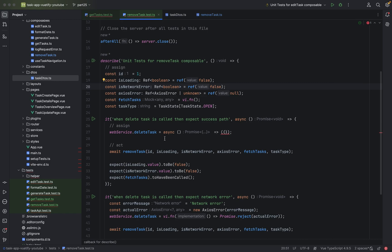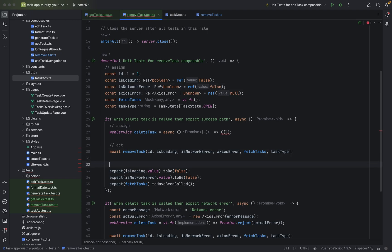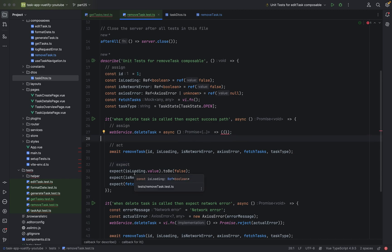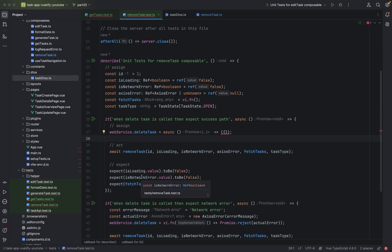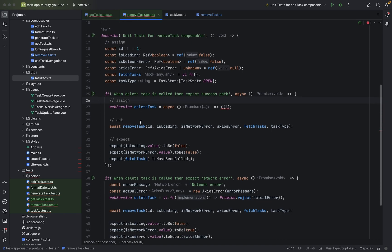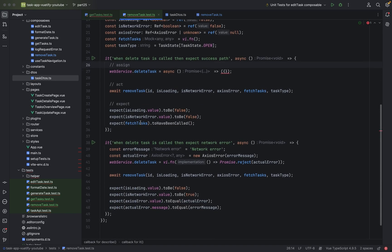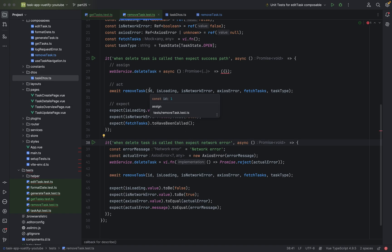What we say, we act now here. Remove task, all the arguments it needs. Now we say expect. We expect isLoading false. We expect isNetworkError false. Fetch task is have to be called. And then we have the error case.